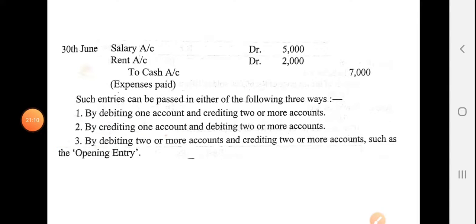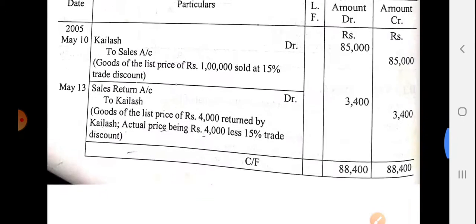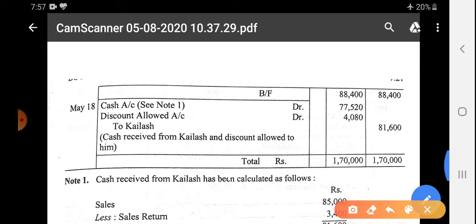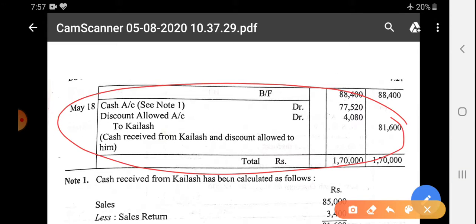The previous Kailash example is also an example of a combined journal entry, because in that entry two accounts were debited — Cash and Discount Allowed — and one account was credited — Kailash.